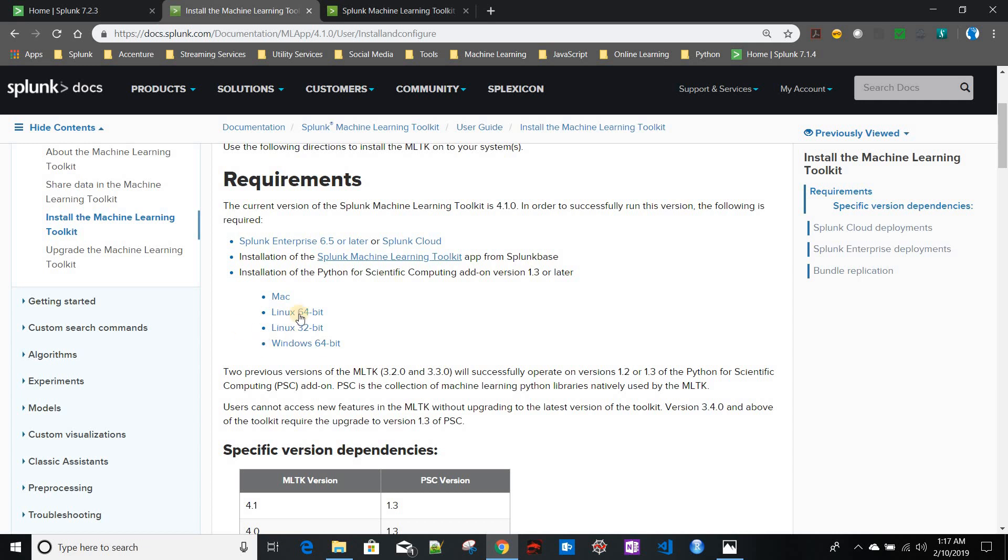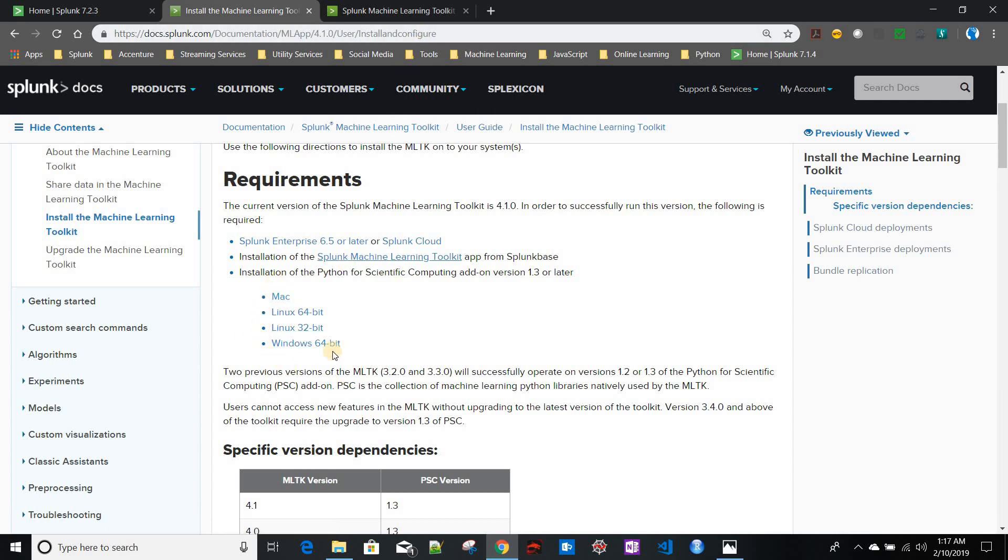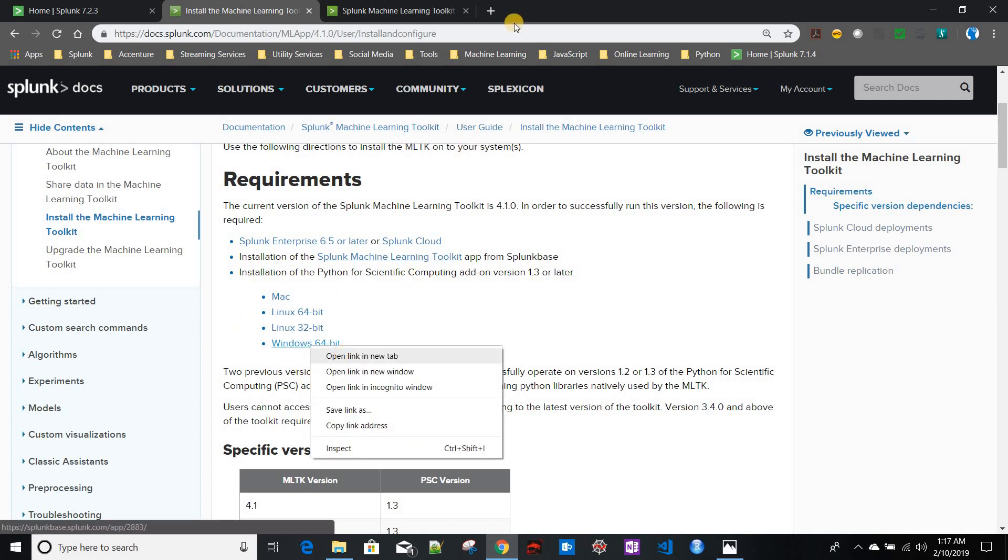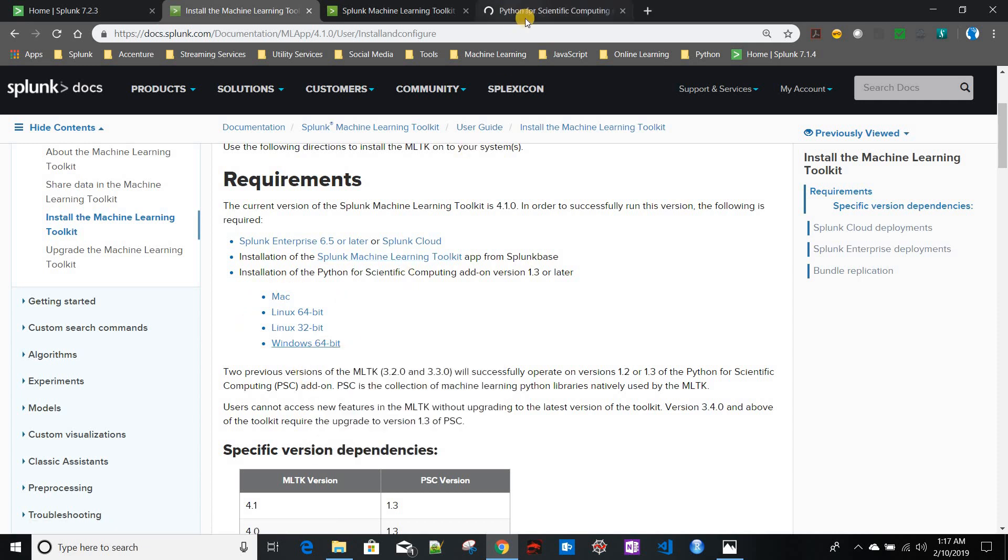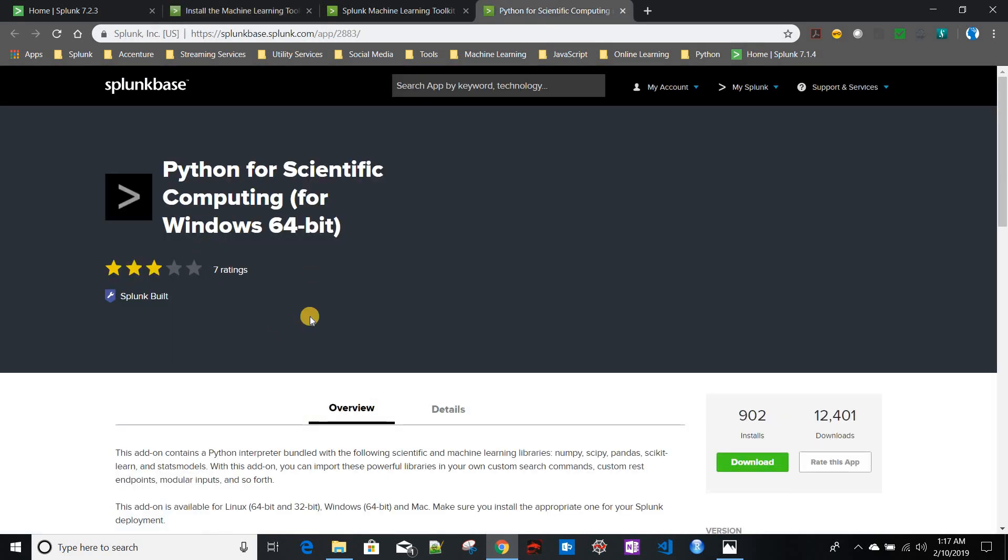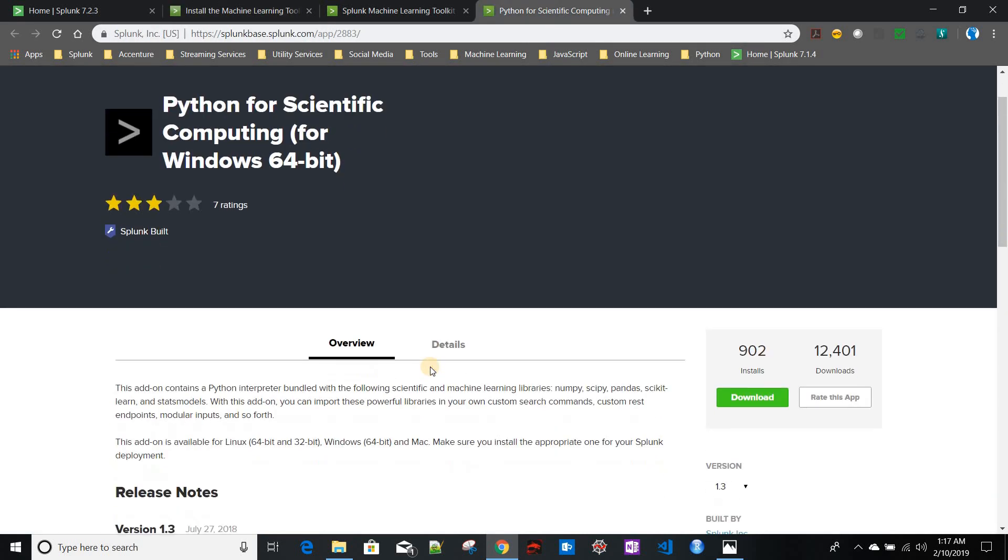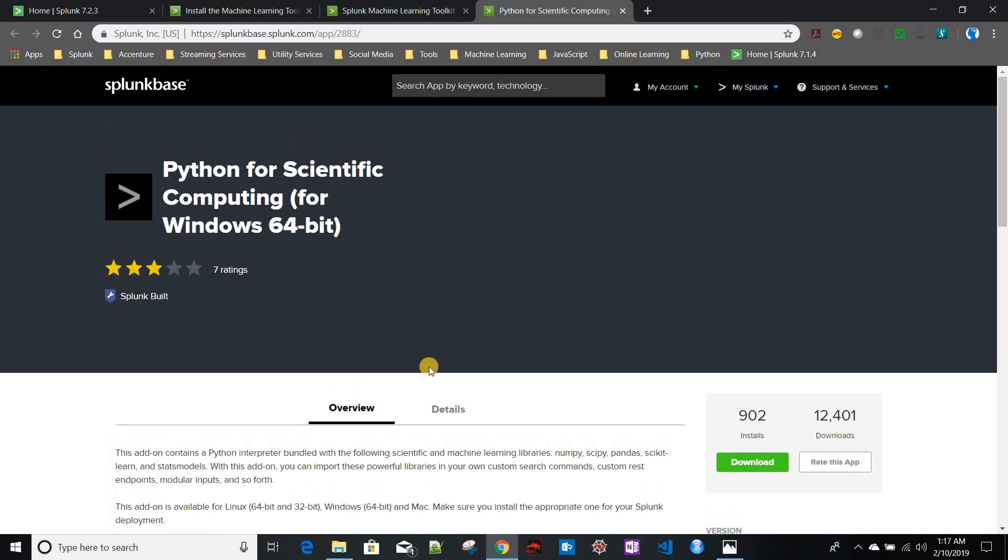In this particular link you have different links for different operating systems. As I am using Windows, I'll be going to the Windows 64 version and downloading from there. Both of these apps are free to download. I've already downloaded this one as well, so I will not be downloading again.